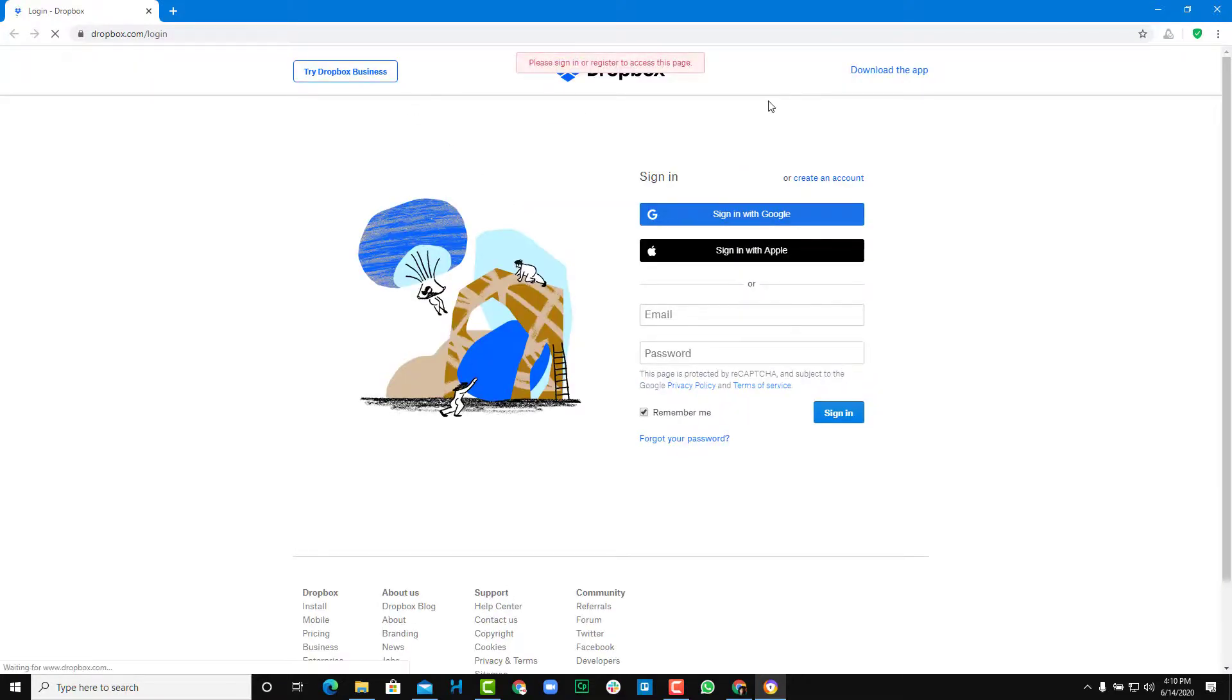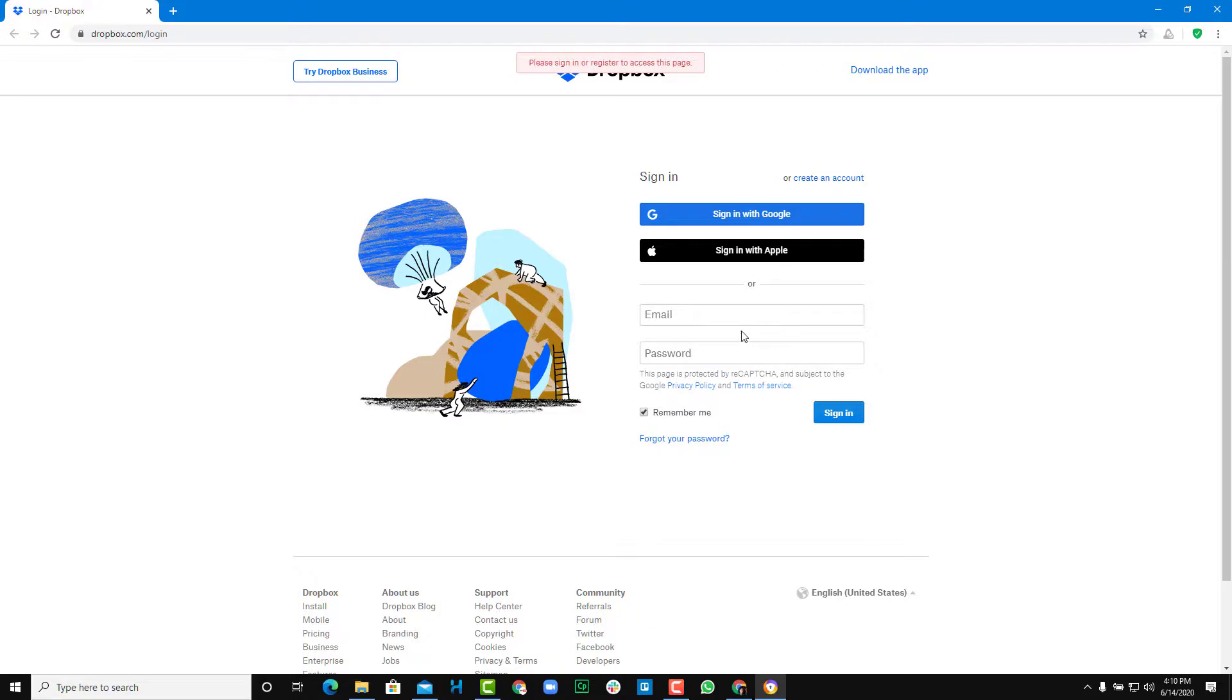So once you click on it, your account will be verified and you'll be able to access your Dropbox and start using it by entering your username and password.